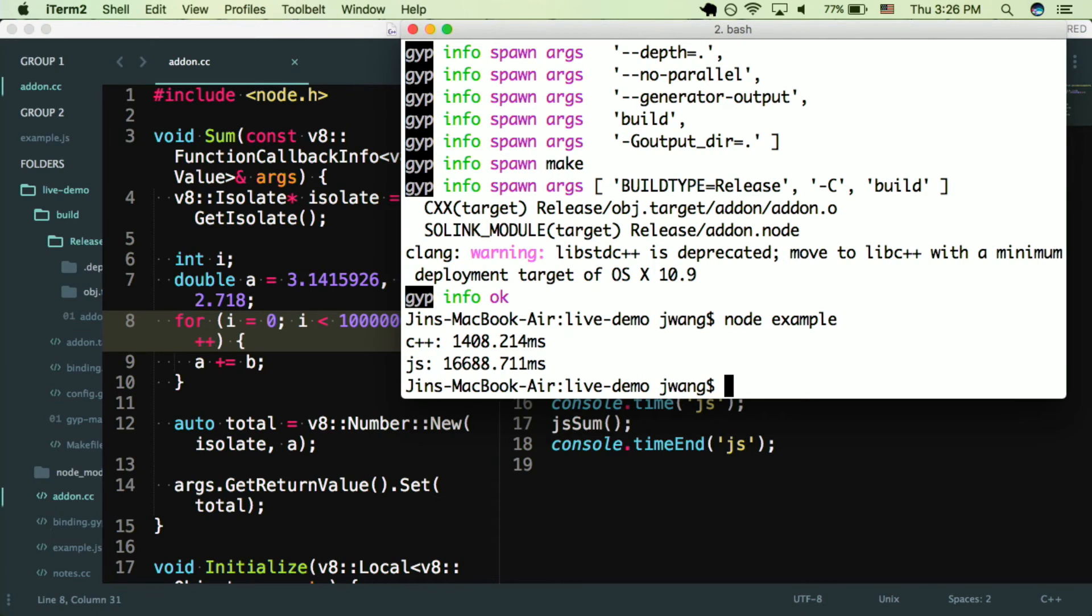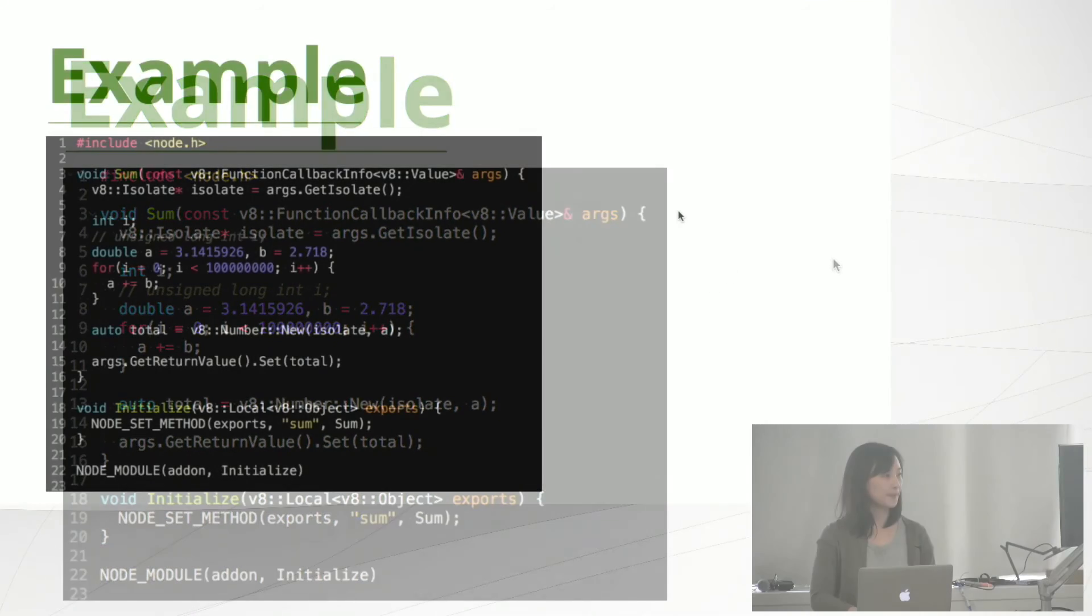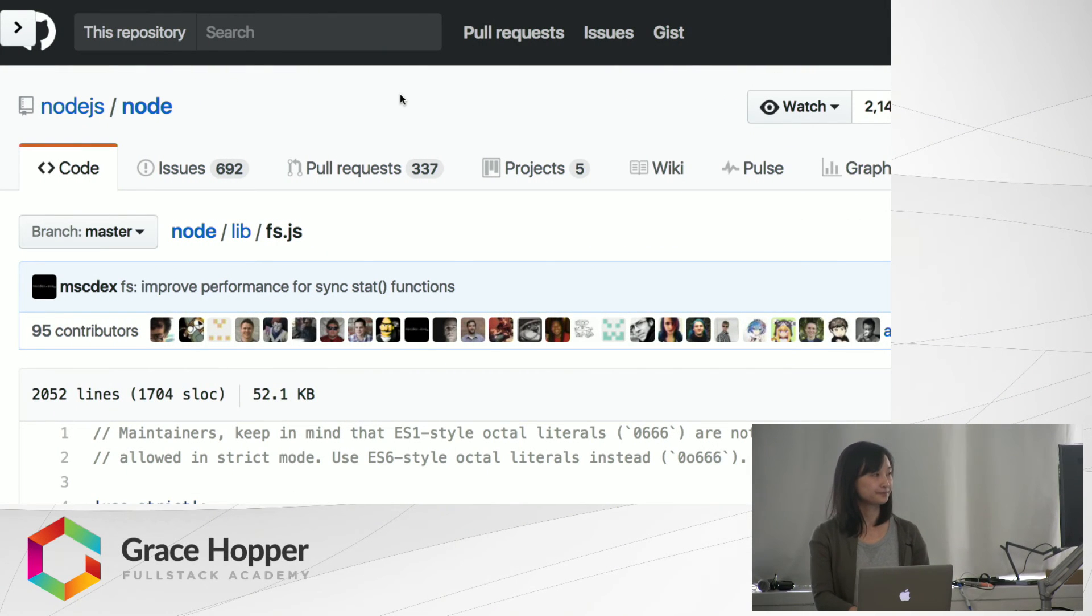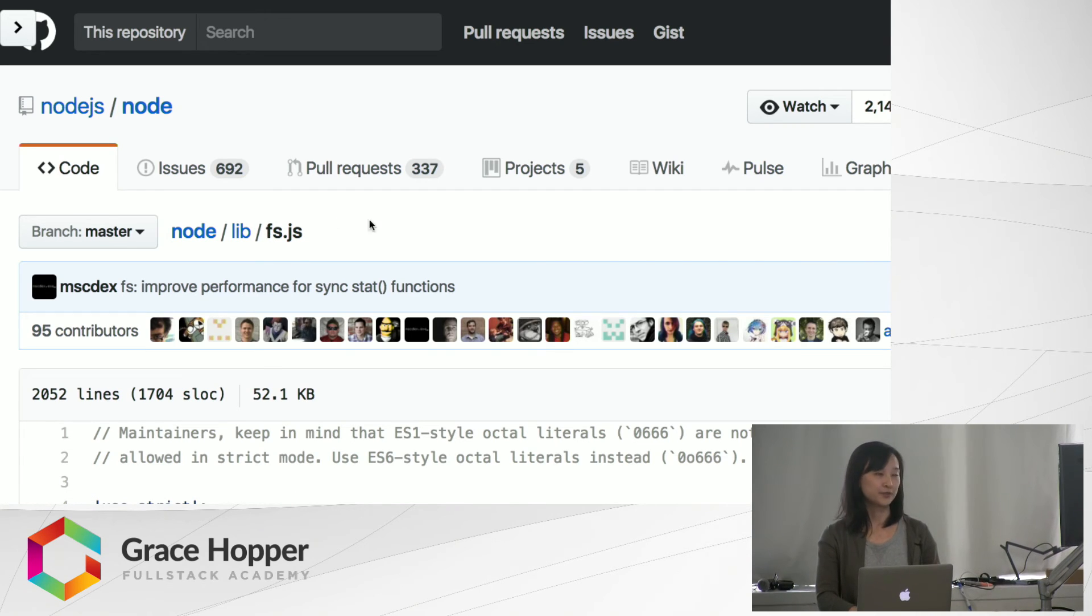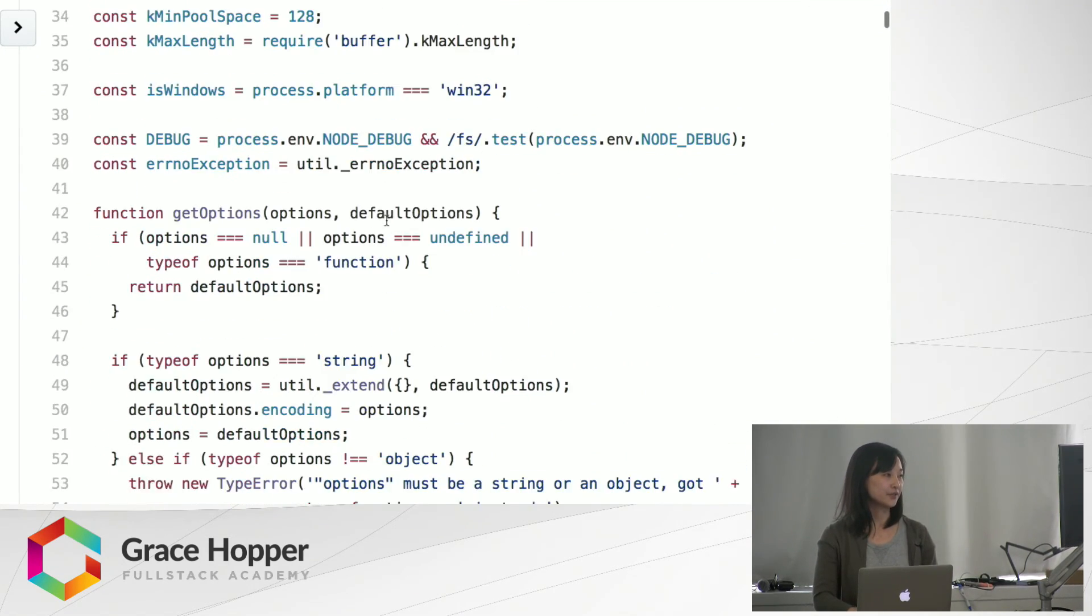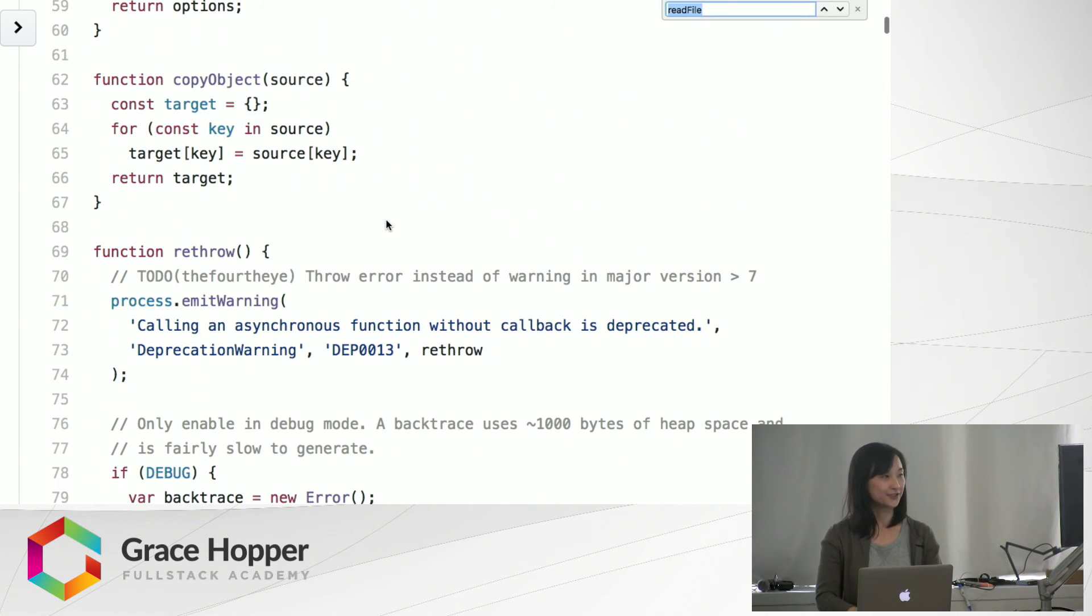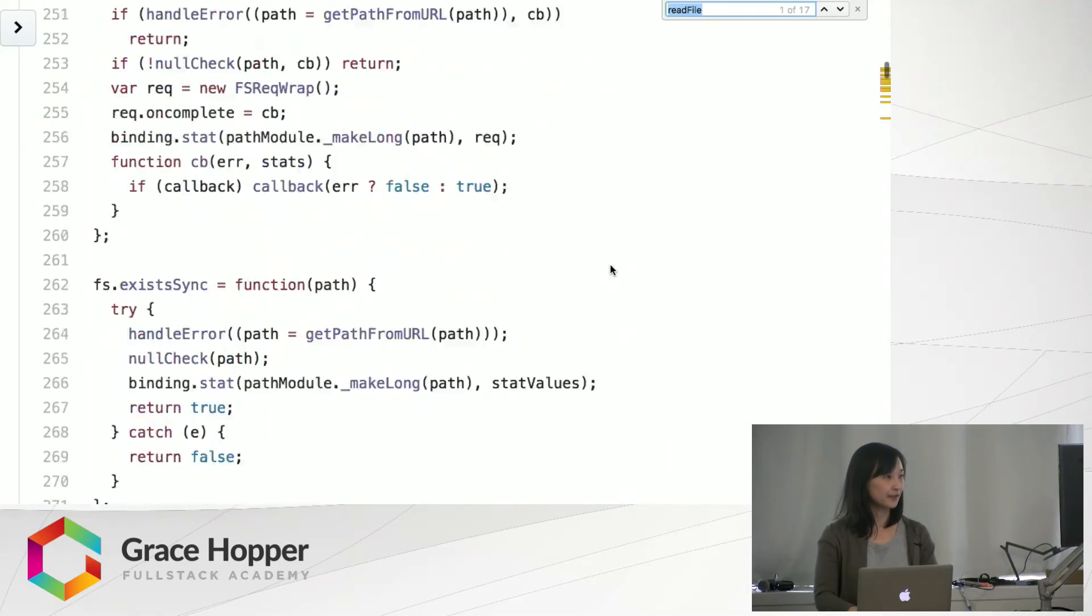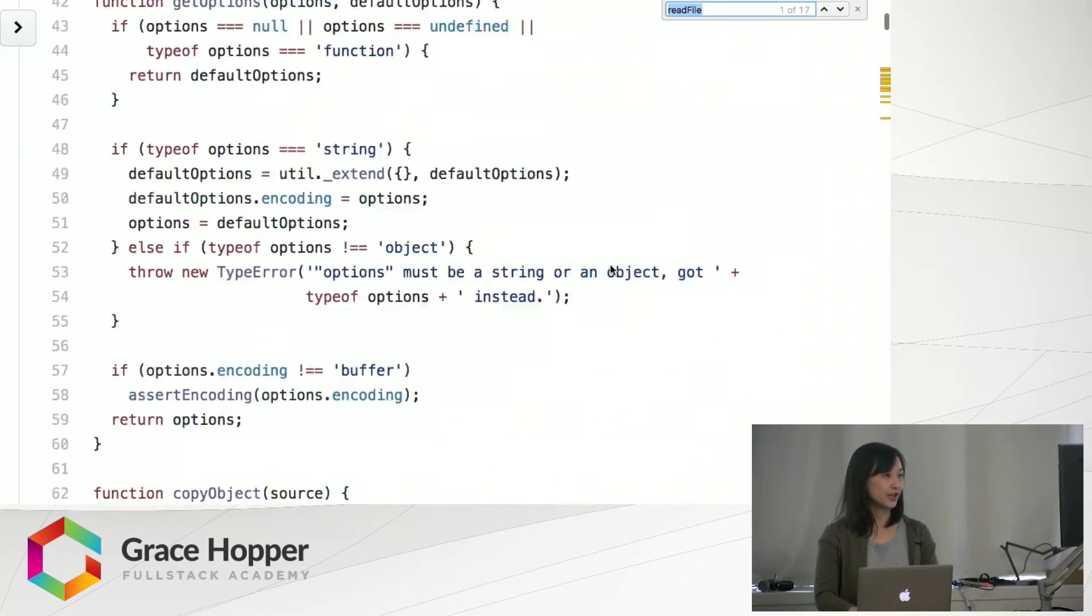So that's how you create an add-on and how you would want to use it. I wanted to talk a little bit about node and how it uses C++. So here is the node.js repository on GitHub. And this is the fs.js file, which is for the file system module in node. So as you can see, this is all written in JavaScript, and you can also see some familiar methods like fs.readFile. So all of this is written in JavaScript.